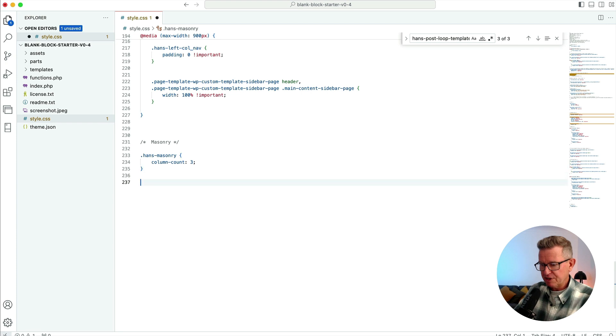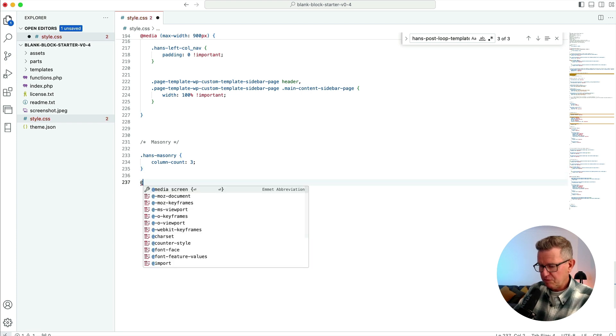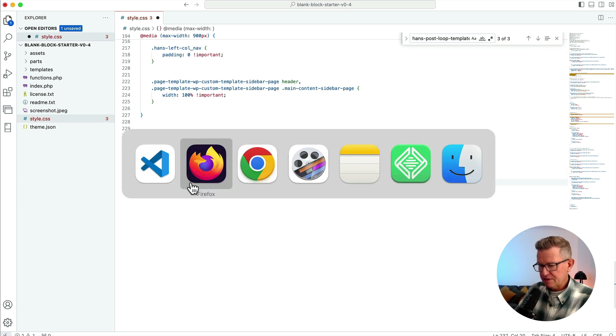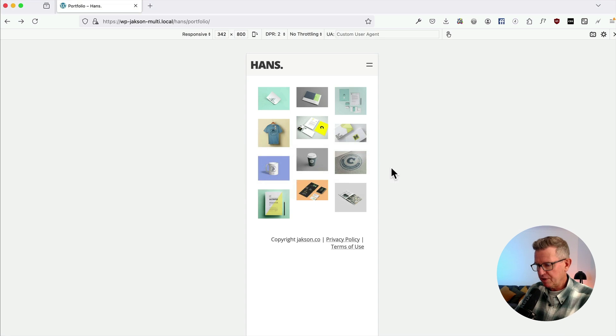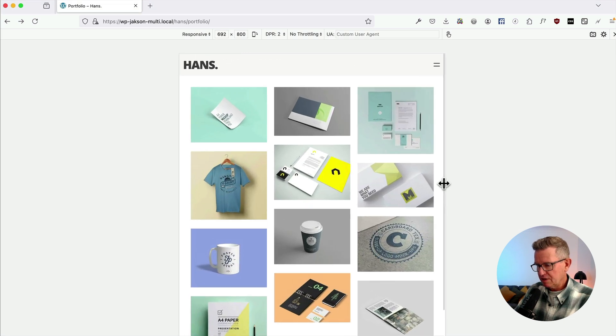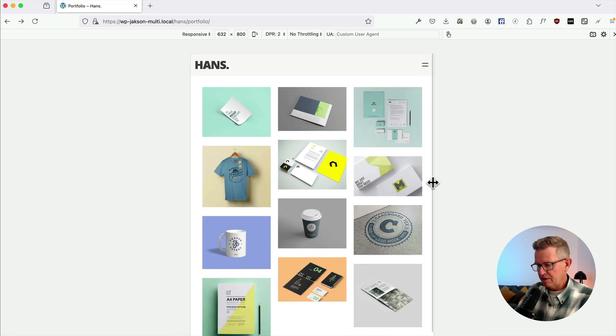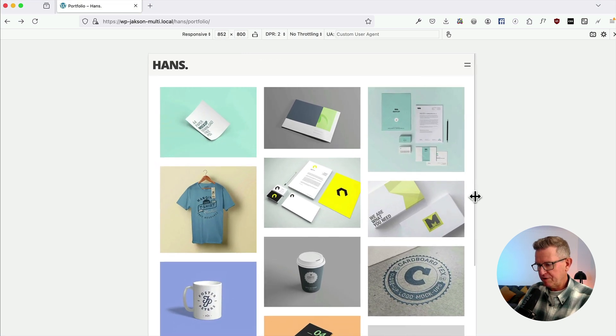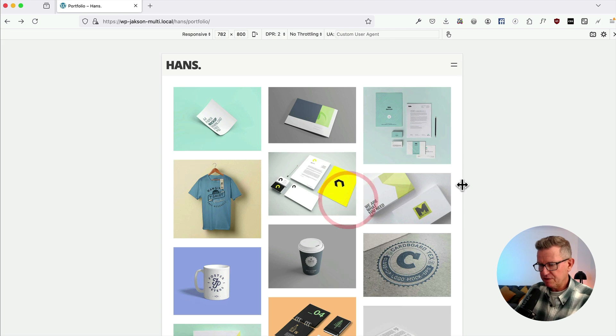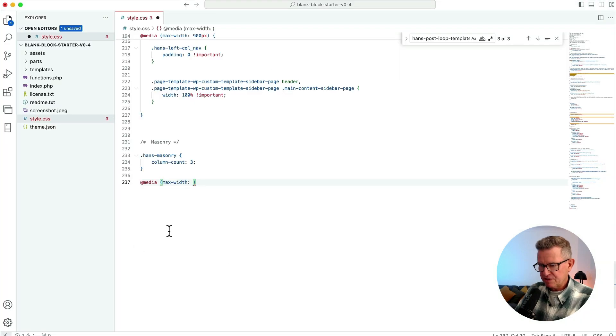We're going to do @media max-width, and let's just see what we want it to change at. So I think around there - probably around there we want to go to two. So say 782 at max-width 782px.